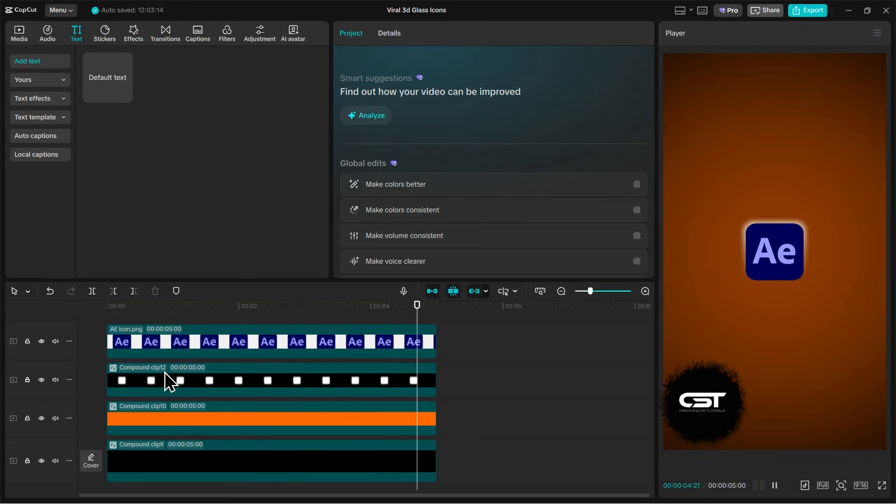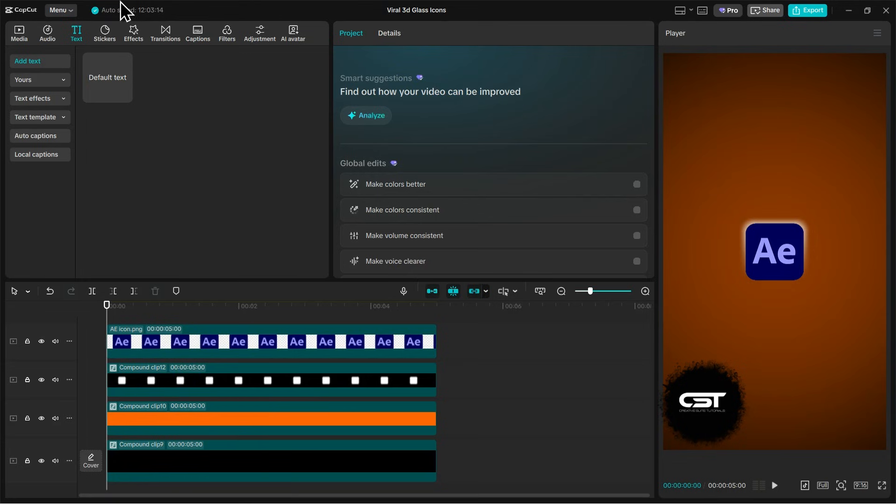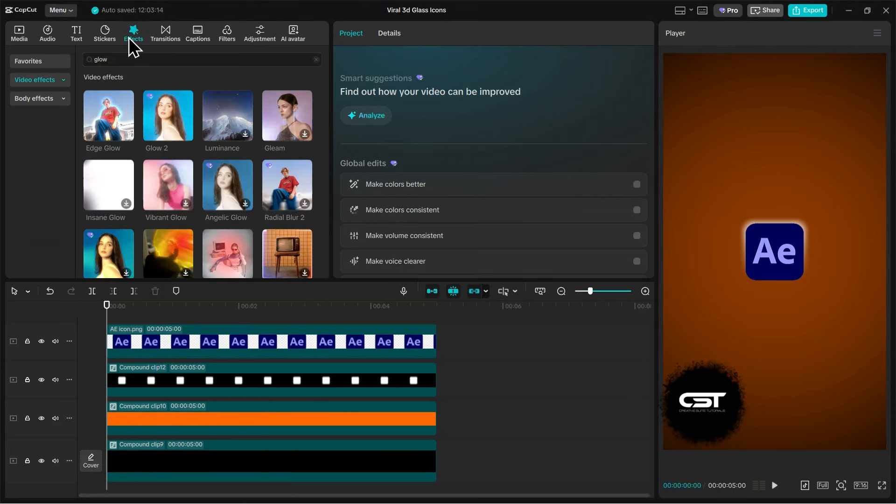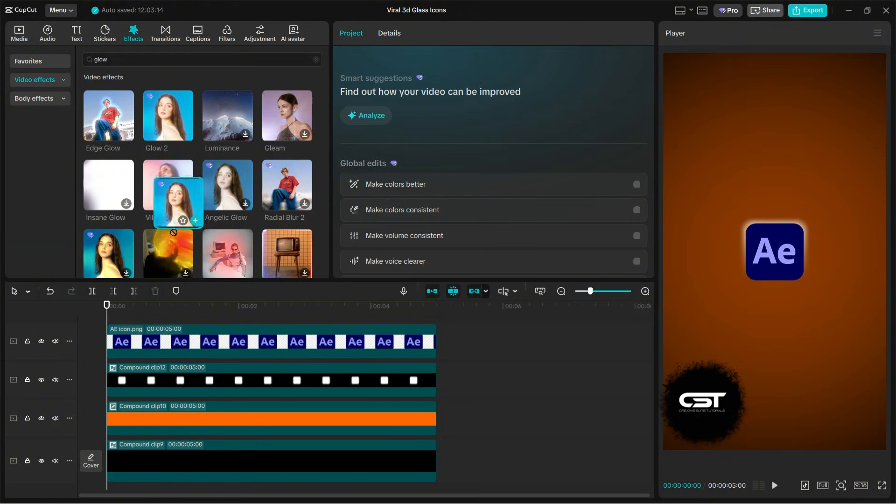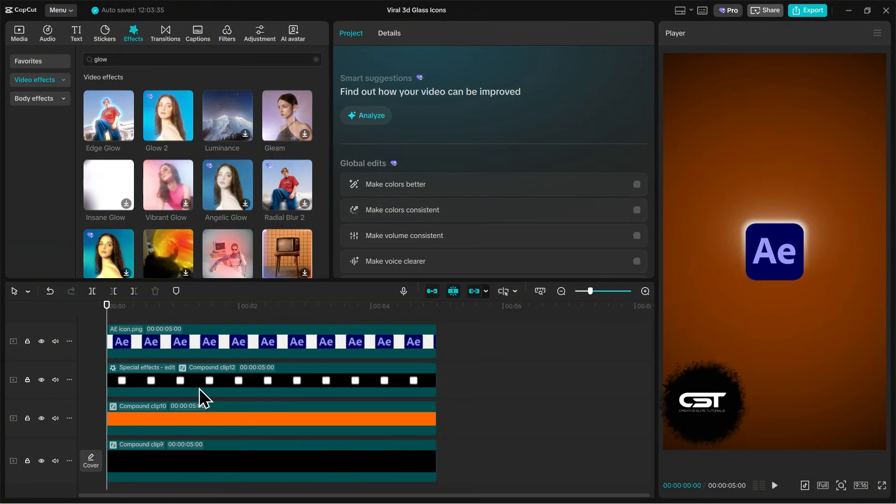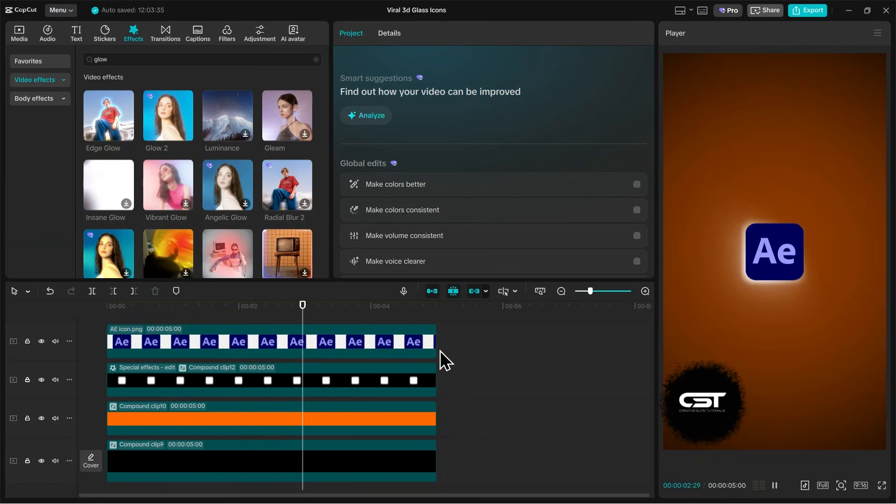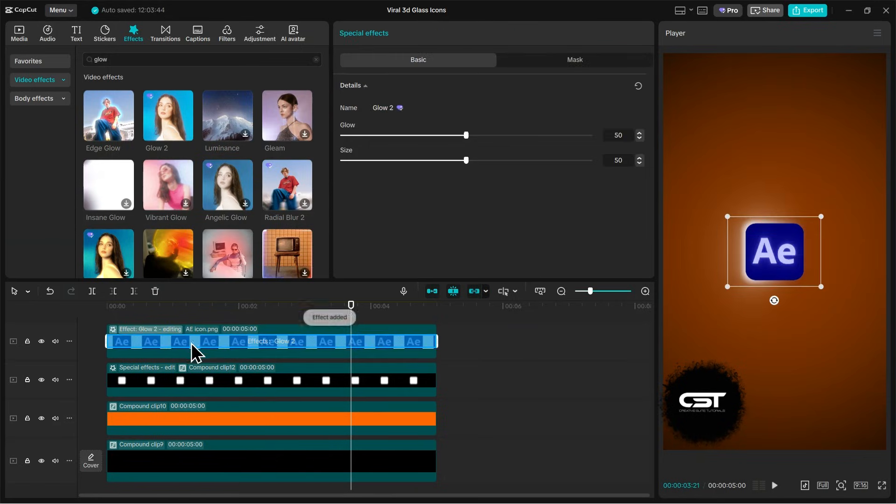Just look at how smoothly our glow layer is now animating around the logo. To make it look more like a glow, we will add a glow effect from the effects tab. You can also add this to the logo layer and adjust the parameters so that it also looks glowing.